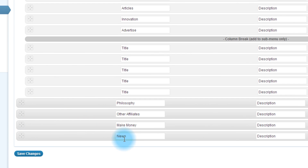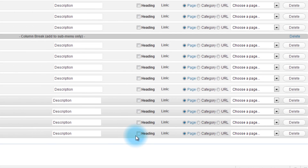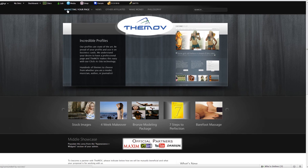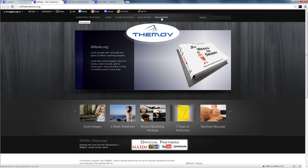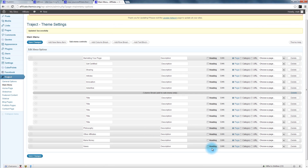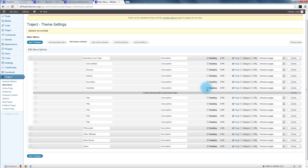After you have them set up, you can choose where each item links and also whether it's a heading. When I look at this, those words are a little small, so making the main pages headings will make those words a bit bigger. I'm only doing that on the main pages — the sub-pages I'm keeping without a heading.